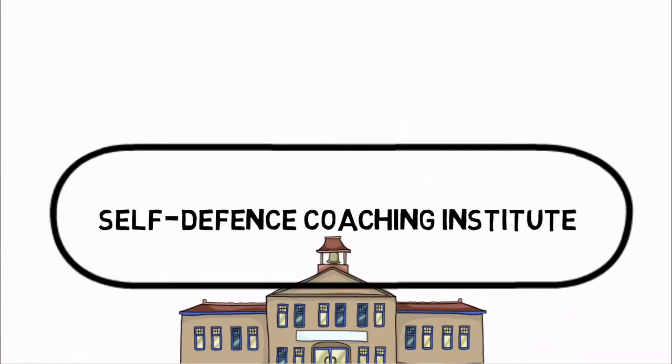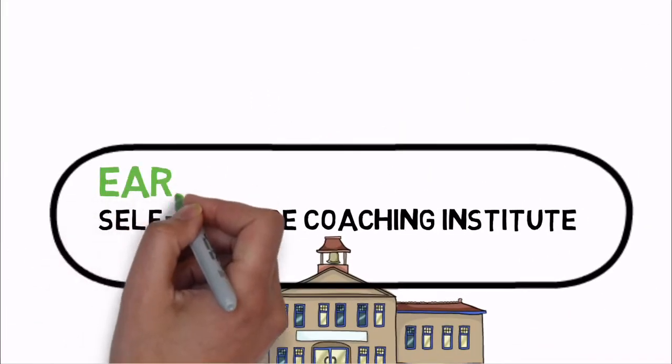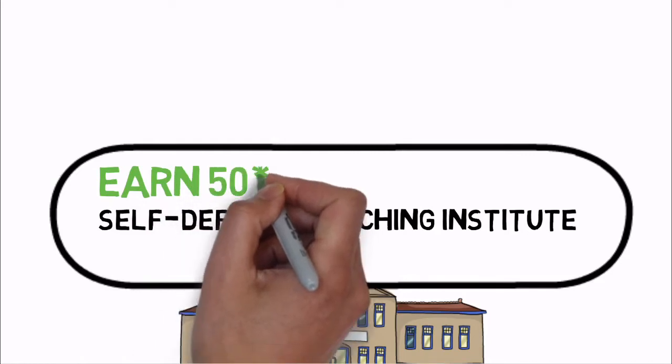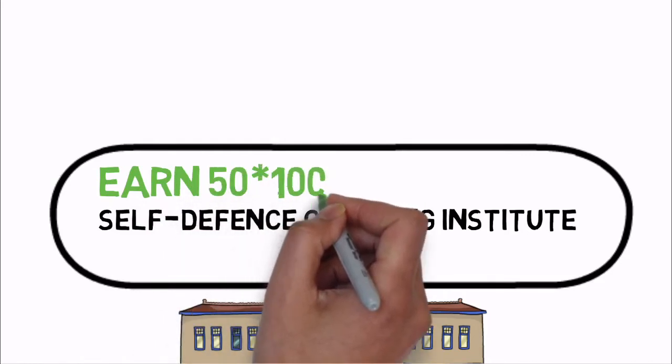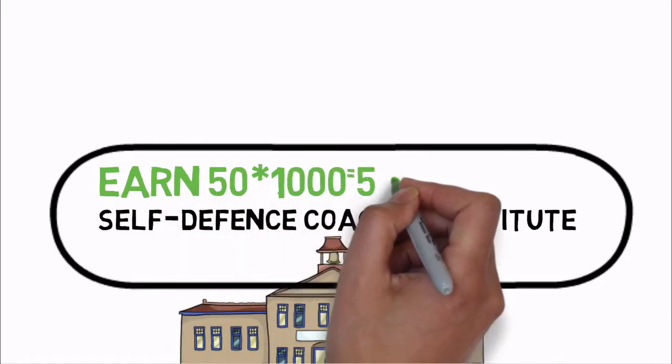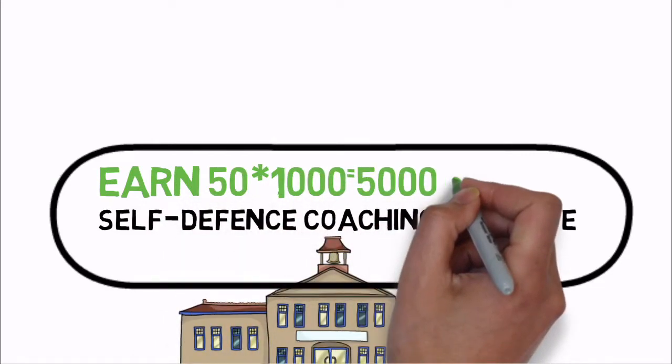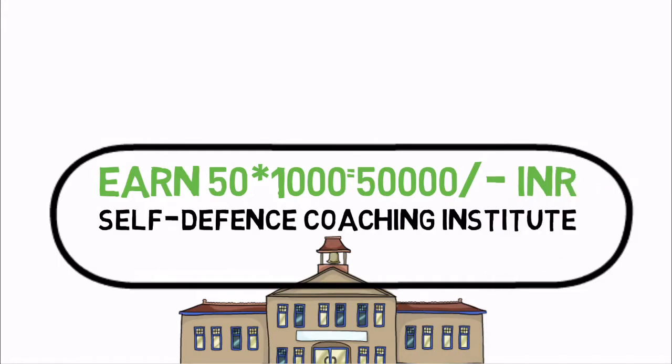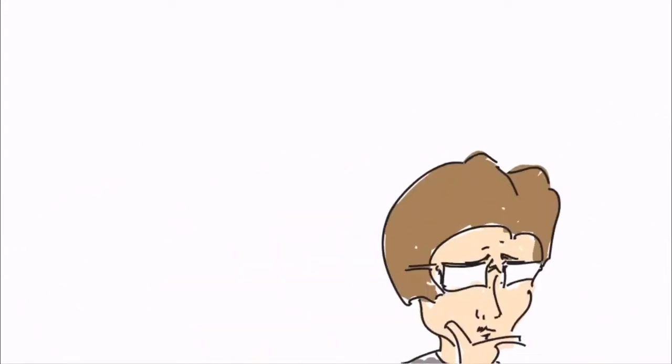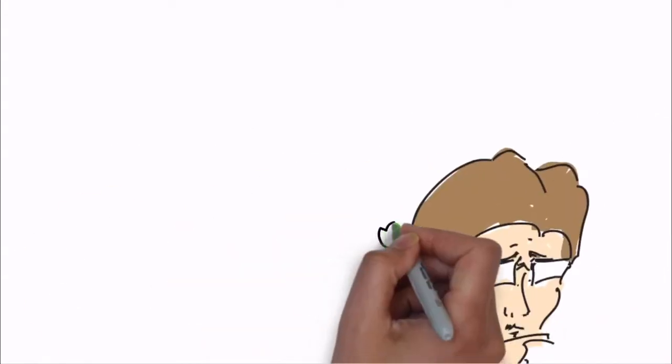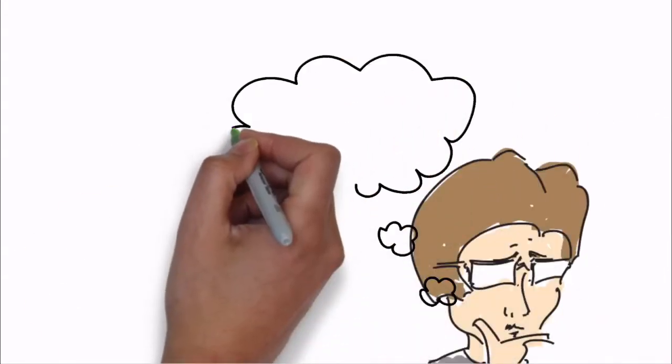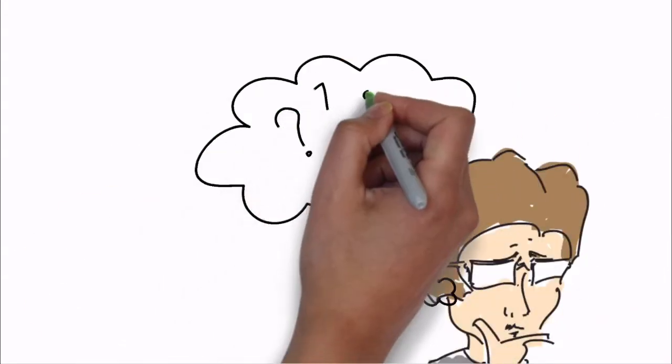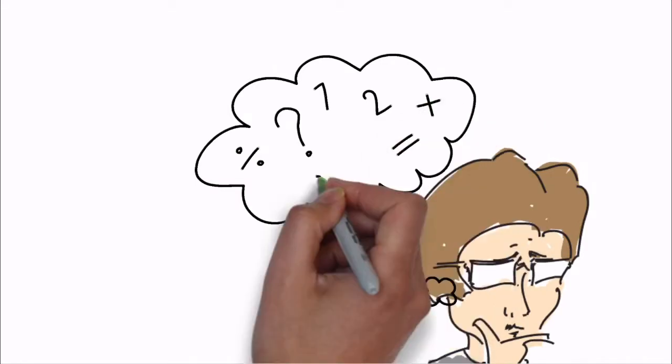If in the first month 50 girls start to learn, each obviously pays 1000 rupees so you'll be earning 50,000 rupees just from first batch students. So think about it and if you add a few more modifications, this business will bring you good profits.